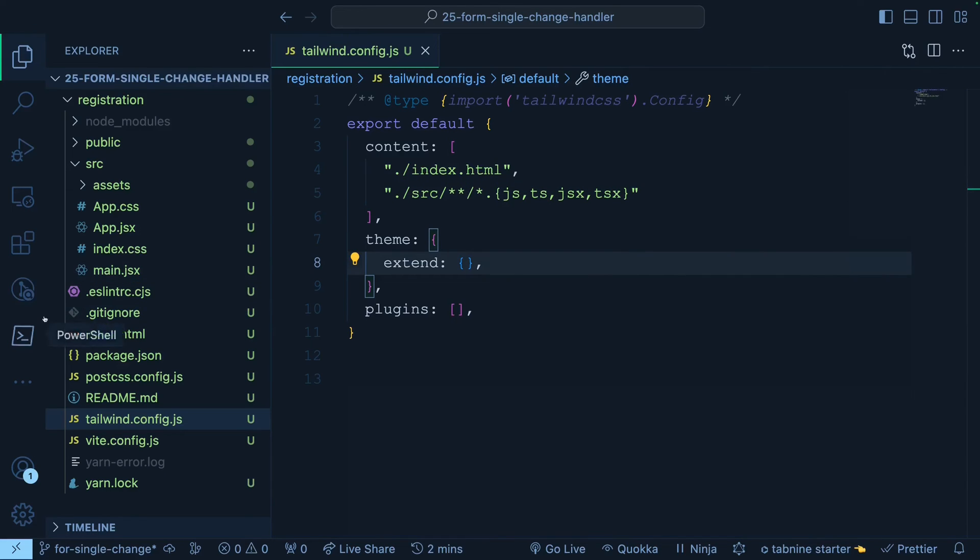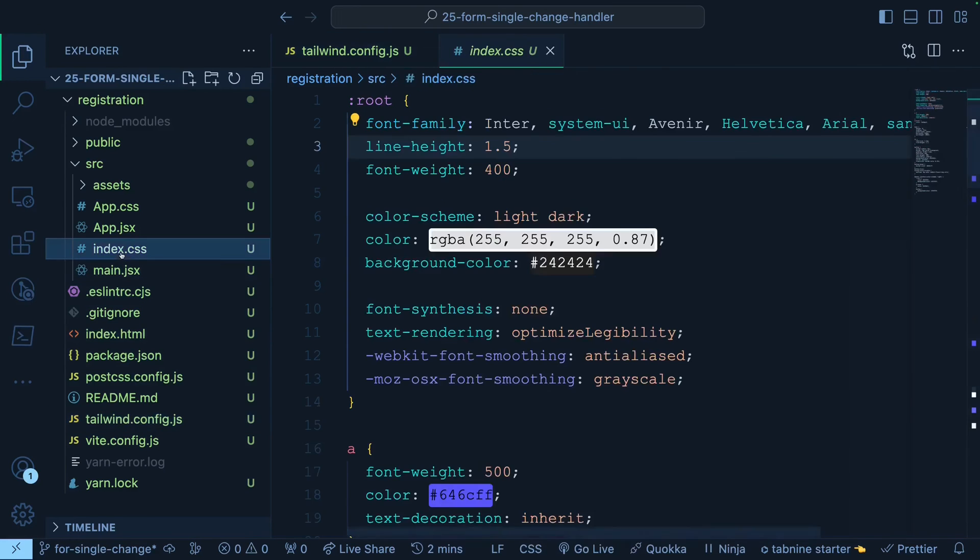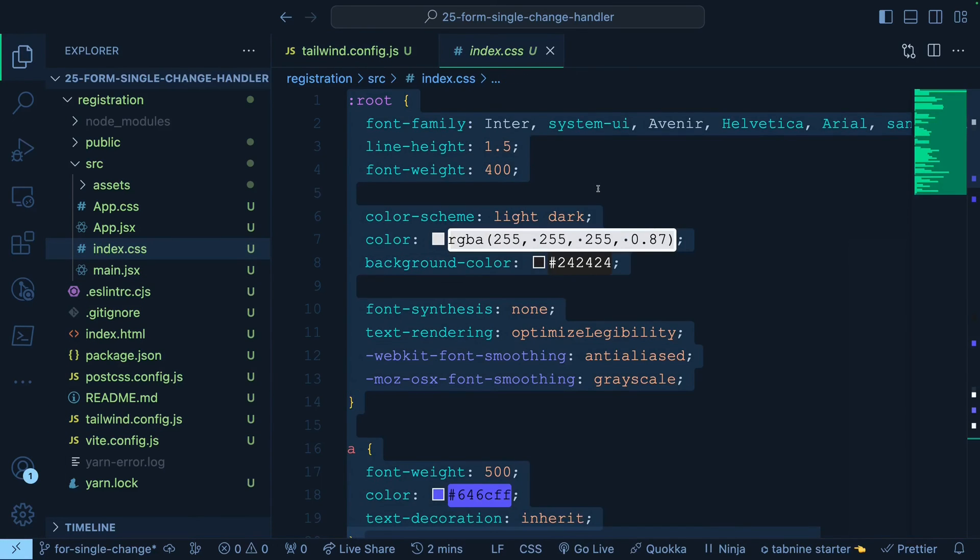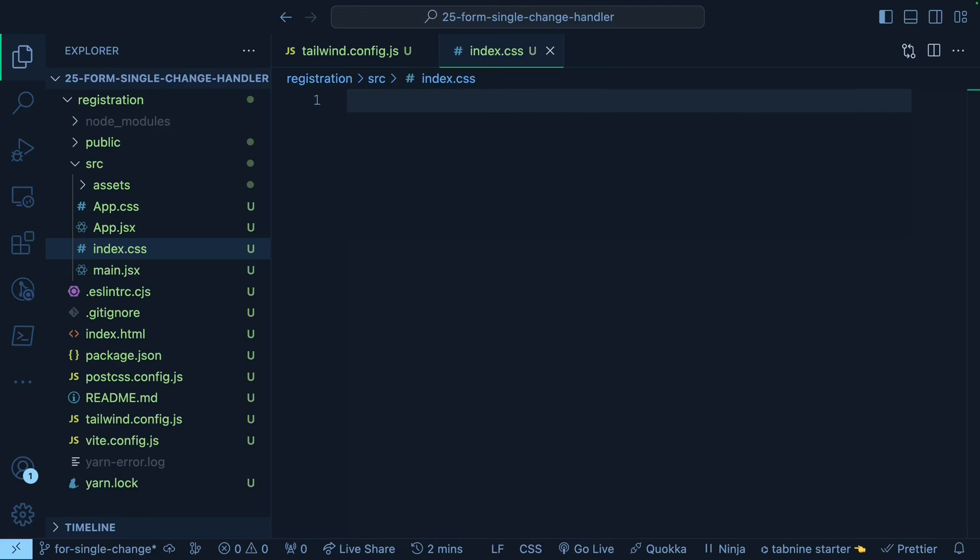After that, we will go to our CSS file called index.css and here, whatever you see, you can just select them and delete. And then you need to include three important directives from Tailwind. Each of these directives are going to give utility classes. That's what we are going to use in our component.